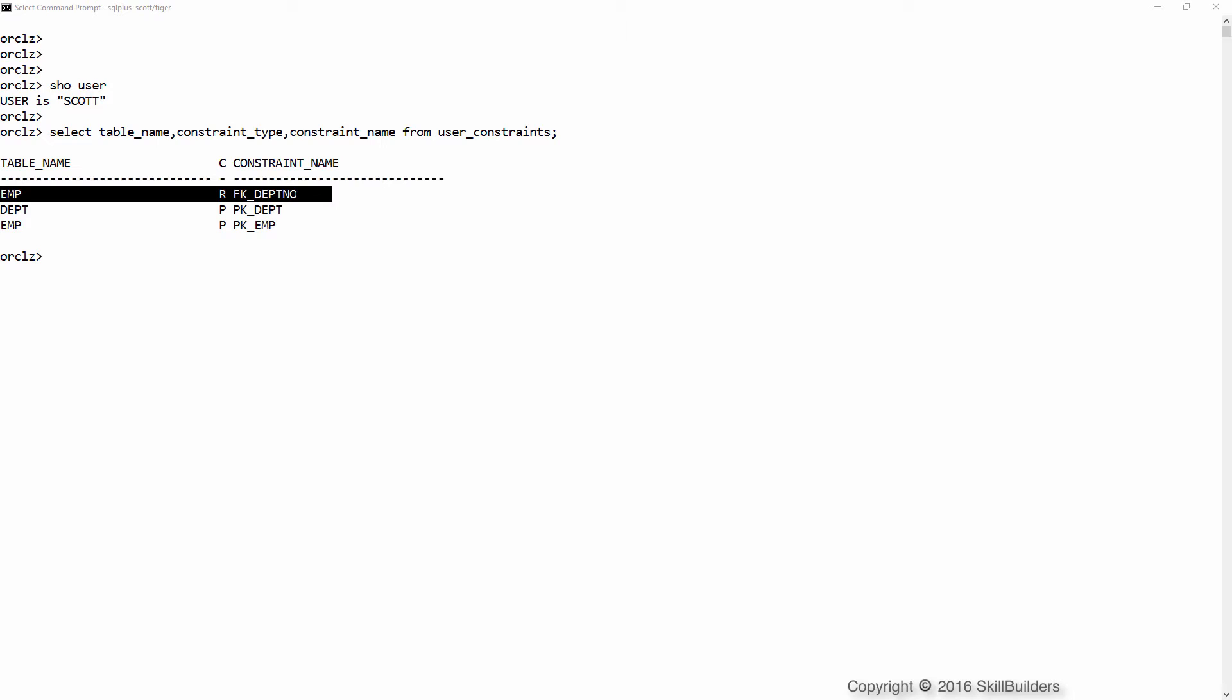There are three constraint types that are usually considered in this sort of environment: foreign key constraints, not null constraints, and unique constraints. I'm going to demonstrate that all three of these are vital in your warehouse so that the optimizer can come up with the best execution plans.